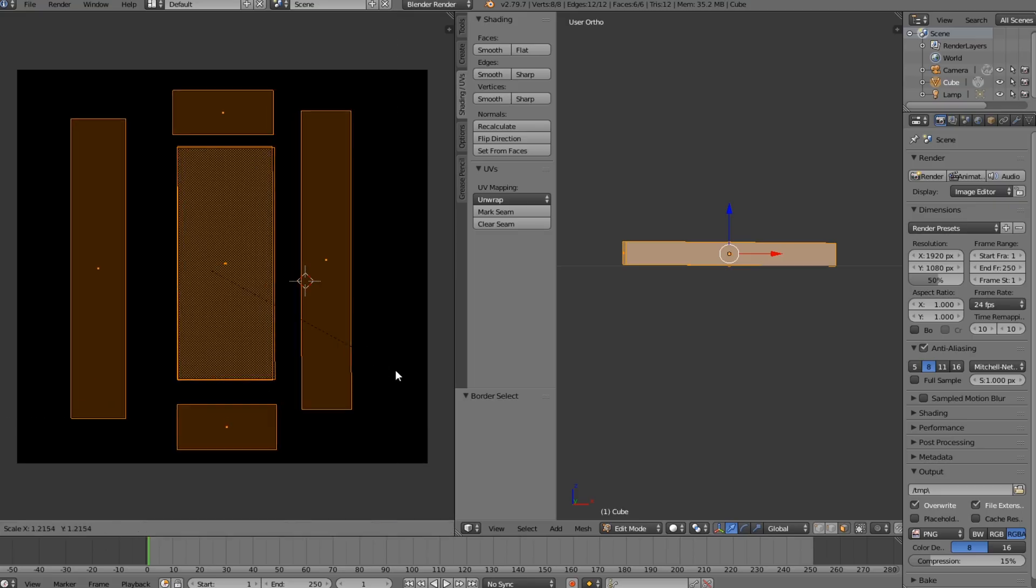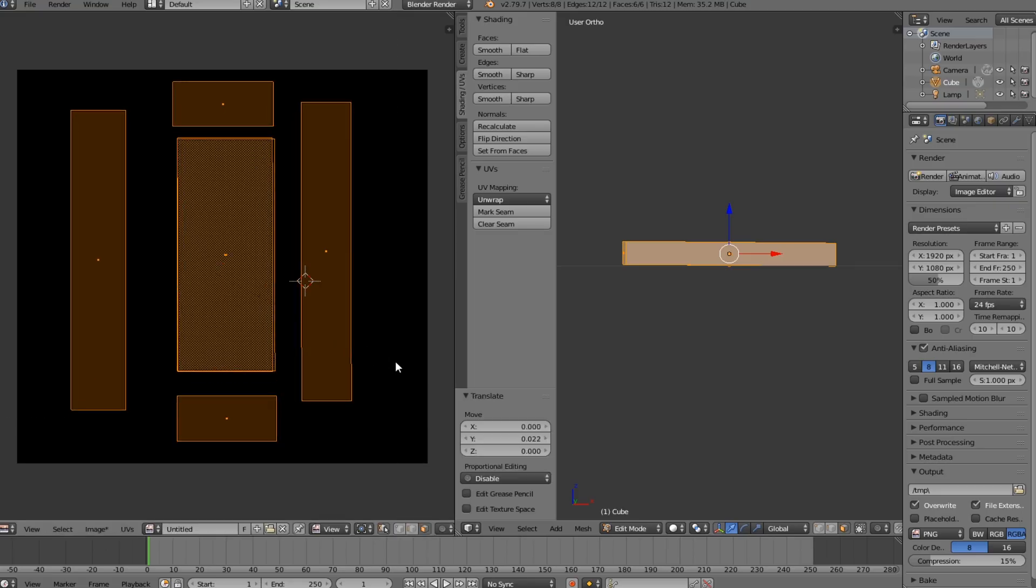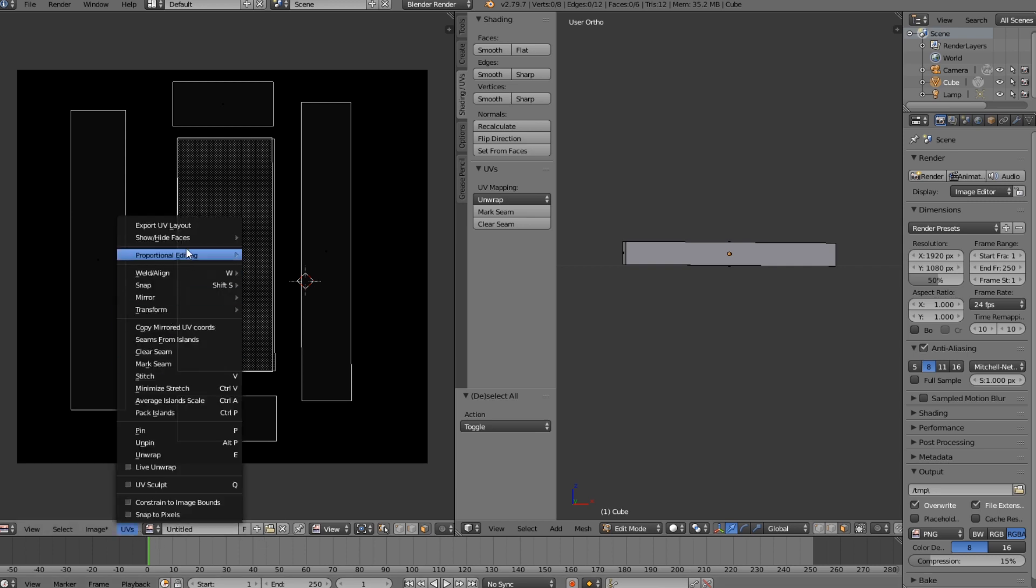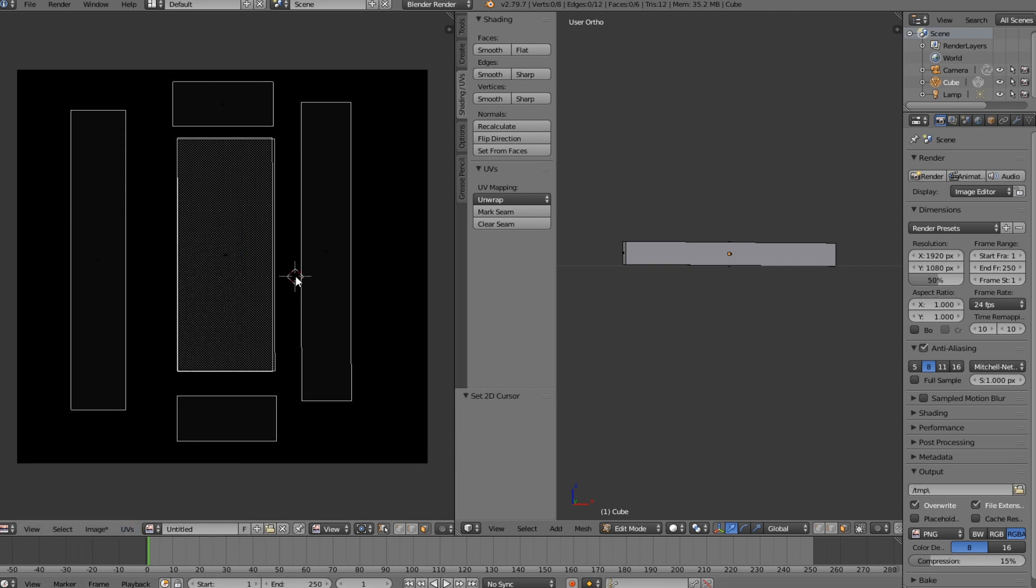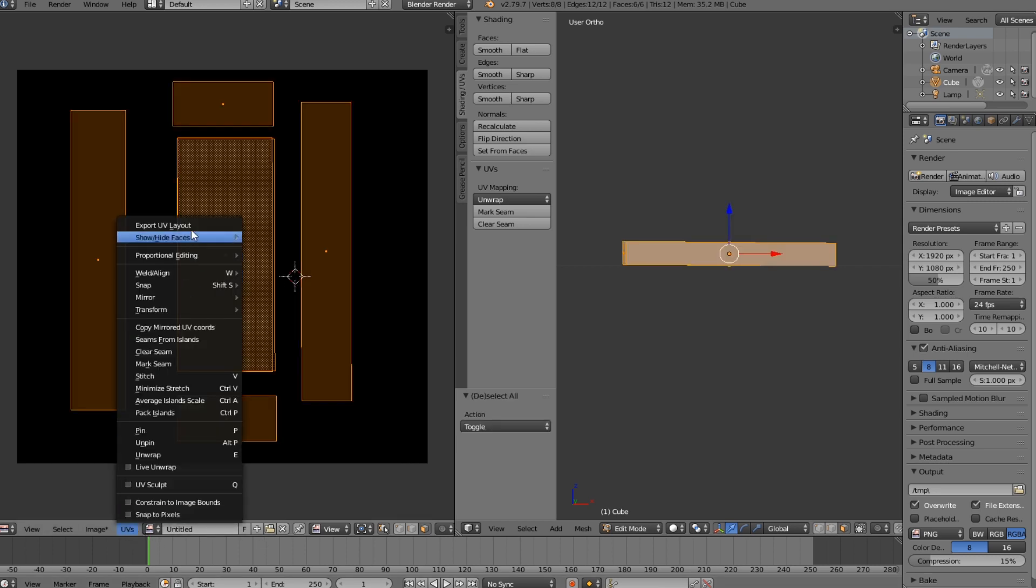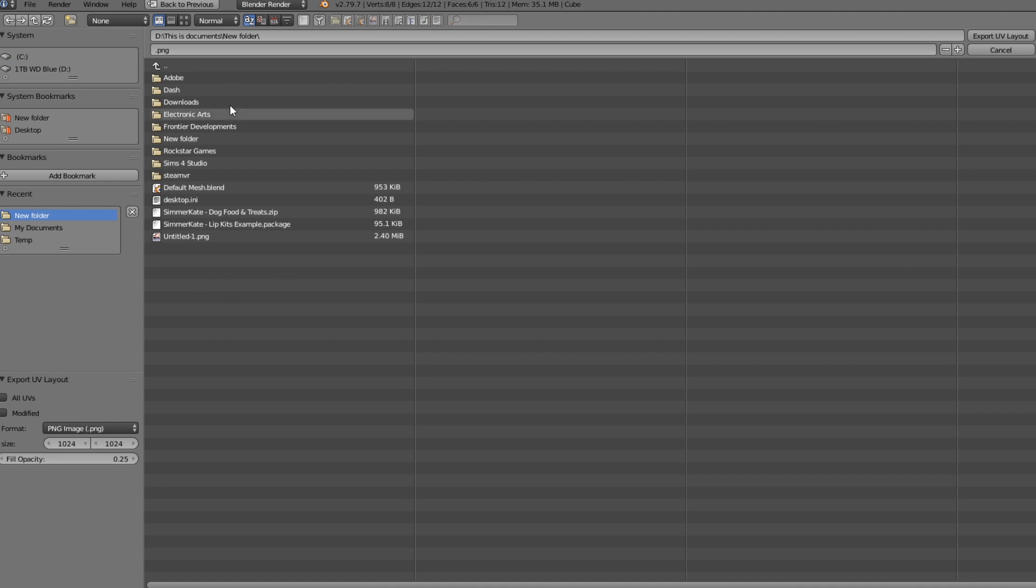The UVs are here, so then we have to export the UVs. Make sure it's all selected and export UVs. I'm going to put it as packaging.